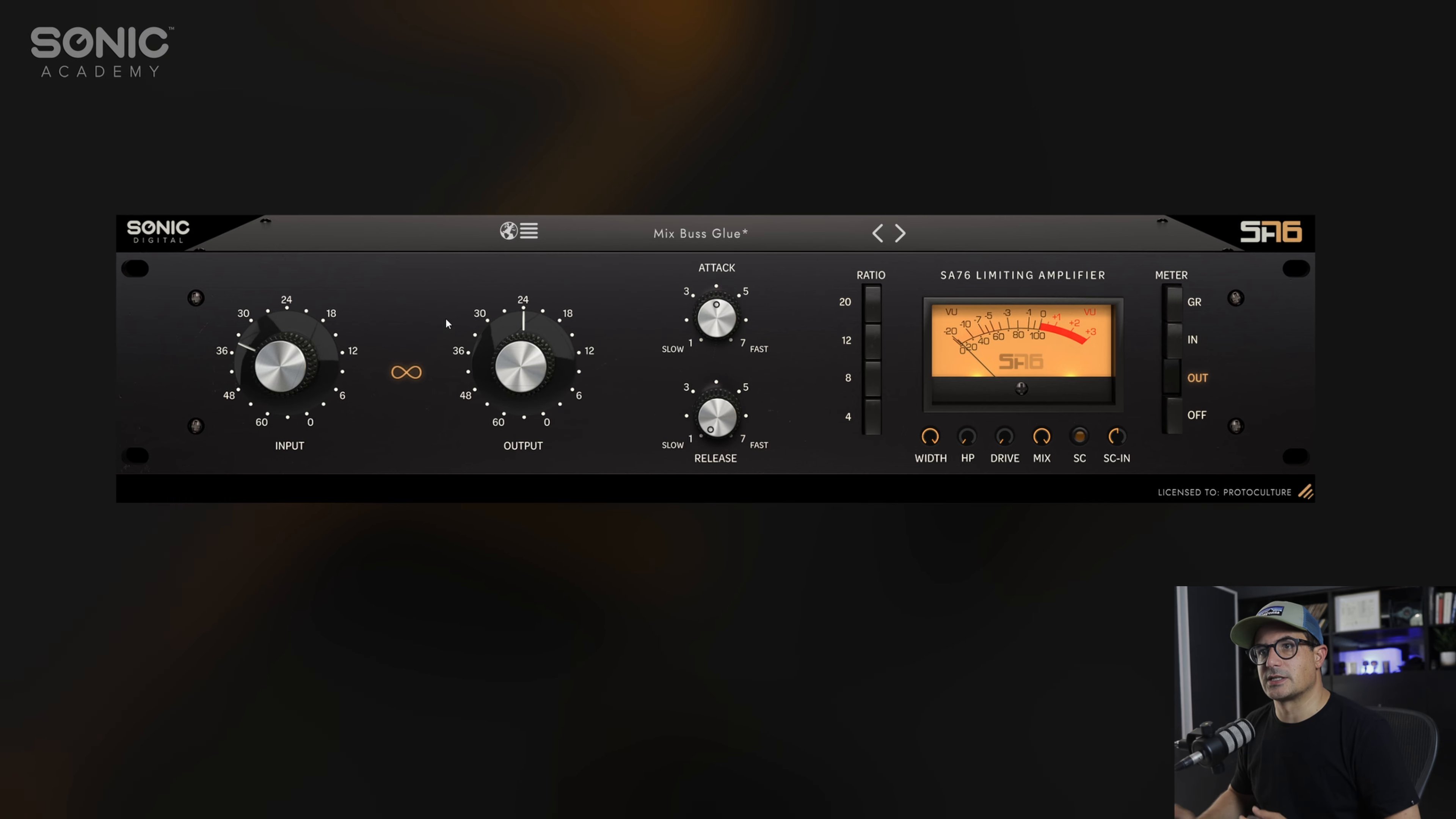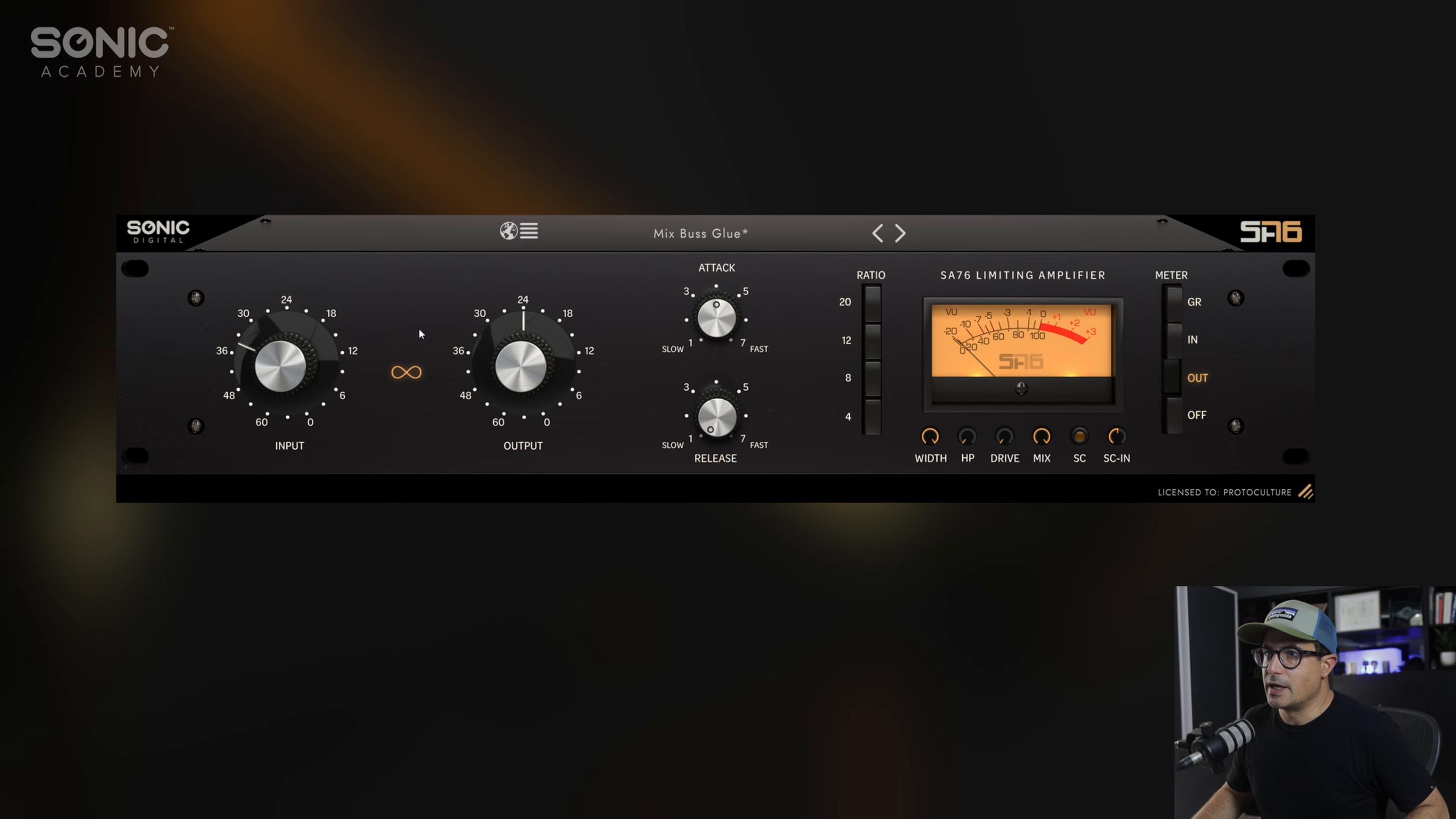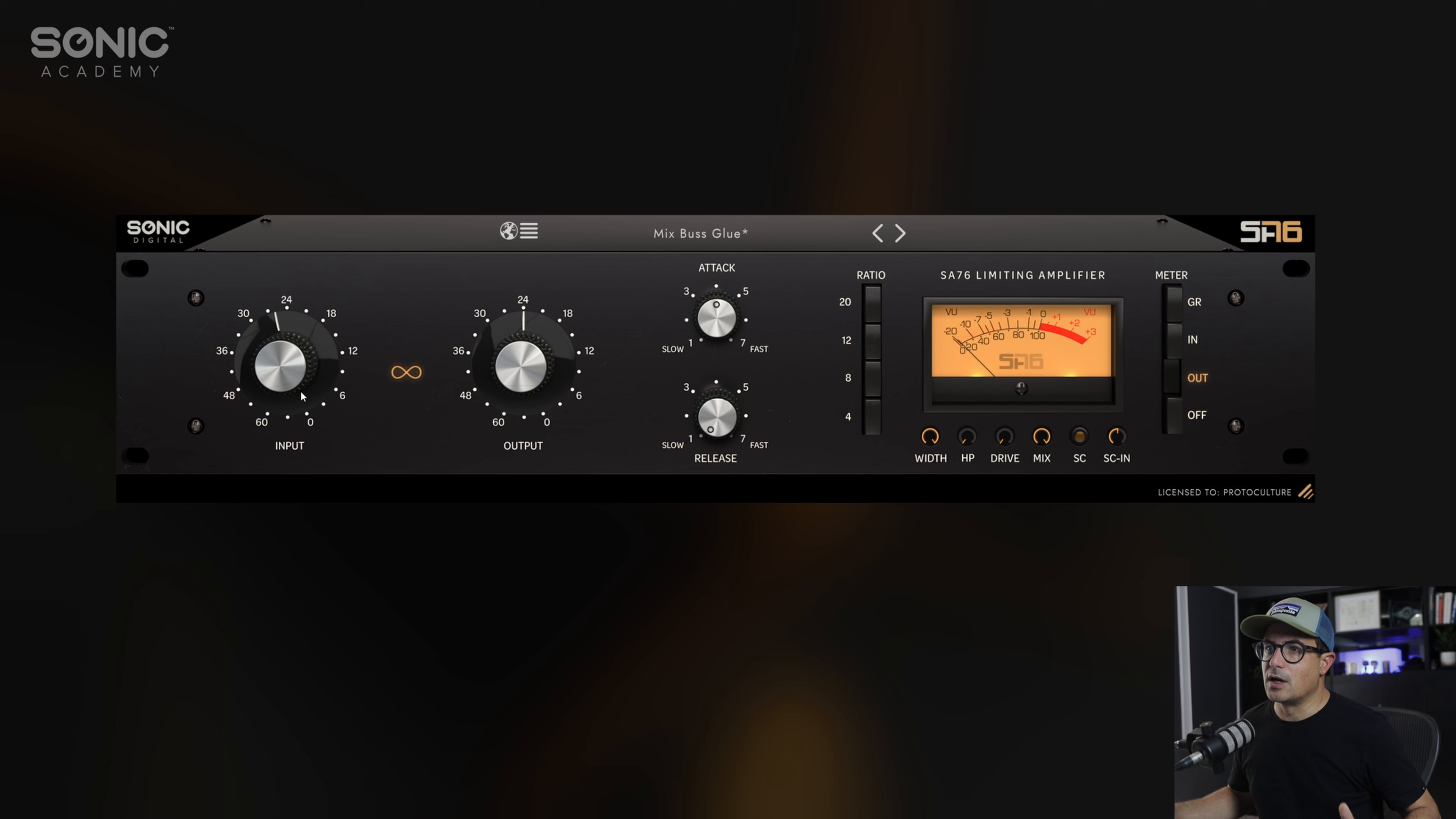Let's move into the actual compressor. The 1176 doesn't have a threshold per se. The threshold is essentially controlled by how much you drive the compressor's input and then balance it with the output. You can see we have this little link button here. When disabled, each of these moves independently, but enabling this will move the input and output relative to one another so you can keep the output relatively balanced when gaining more into the compressor.